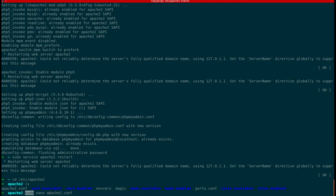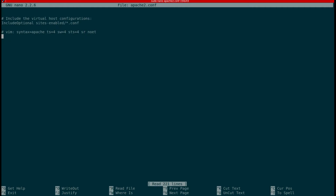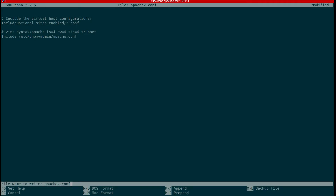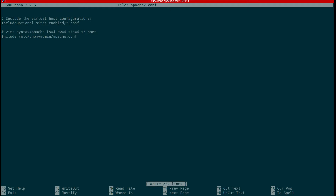I'm going to open the Apache configuration file. I'm using sudo permission because you should be a root user to configure this file. I'm using the nano editor — if you don't have nano, use your default editor or install nano first. Go to the bottom of the file and include this line: Include /etc/phpmyadmin/apache.conf. This gives the reference of phpMyAdmin to the Apache server configuration. In nano editor, press Ctrl+O to save, confirm, and Ctrl+X to close the editor.